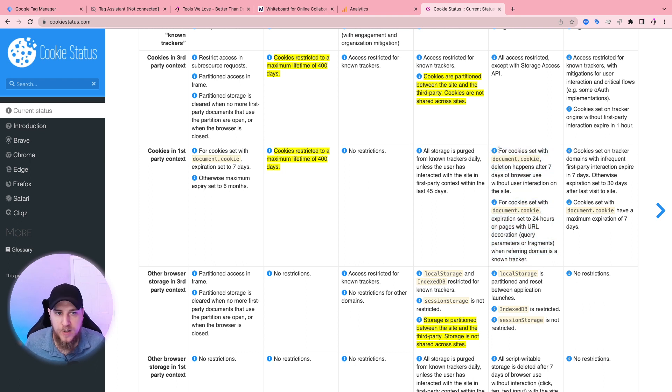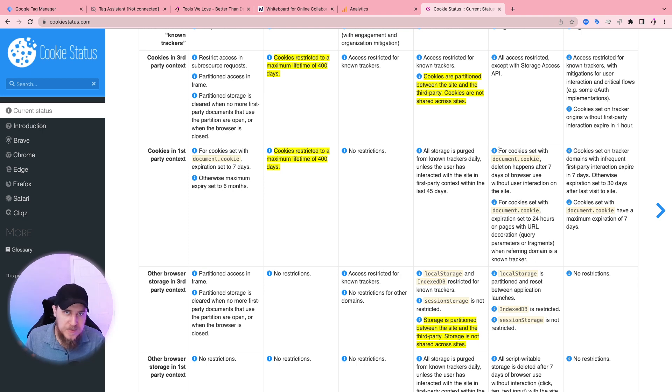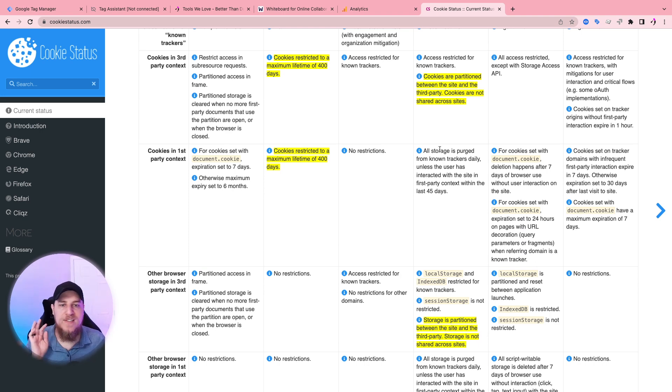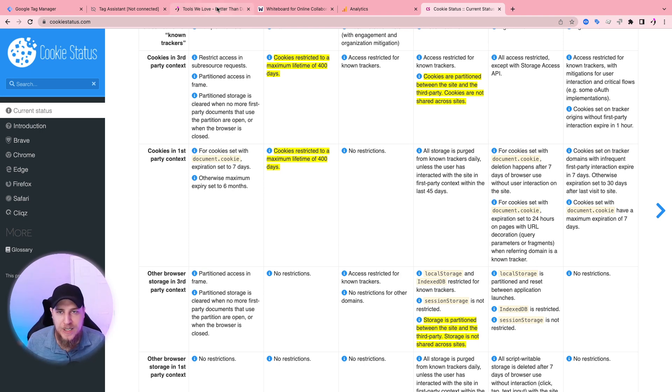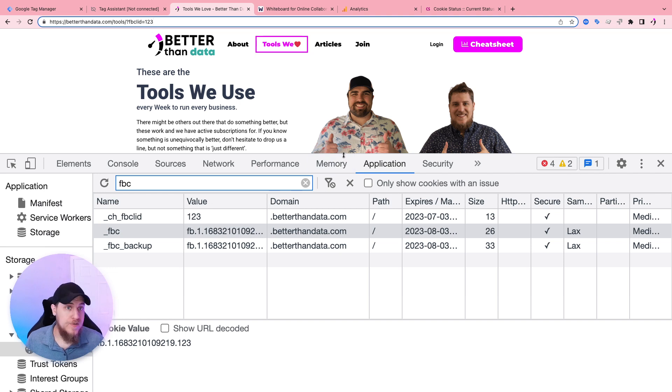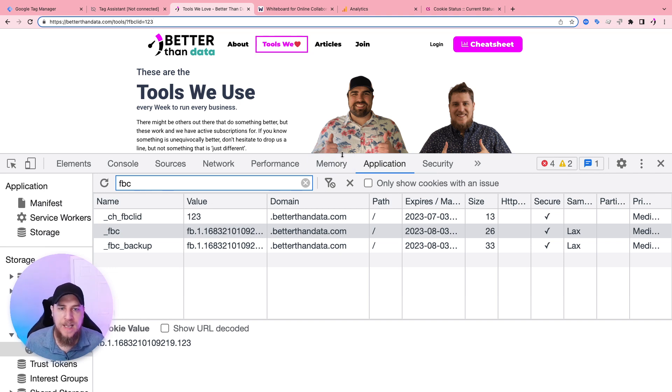So are first party cookies going away? No. Are there some limitations happening? Yes. So I hope this gives you a nice intro to that. Let us know if you want to go deeper into certain topics, if you like this type of rant video. Otherwise we'll see you in the next one.